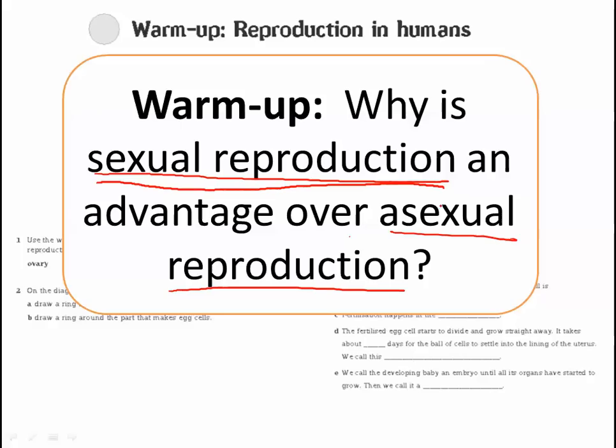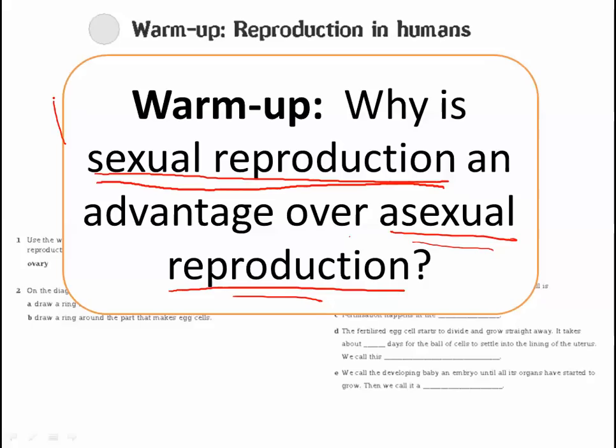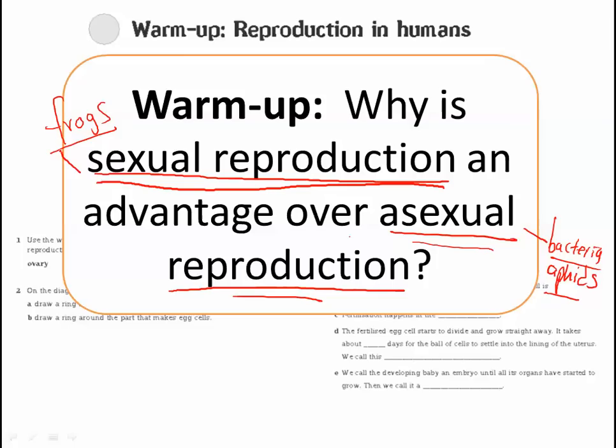Try to think about an answer to this question — don't just type it into a search browser. Think about this a little bit. Sexual reproduction: frogs are one example, and you can list others. Asexual reproduction: bacteria, aphids, and a whole bunch of other examples. Why is sexual reproduction an advantage, or why is asexual reproduction an advantage? Think about that and see if you can come up with an answer.